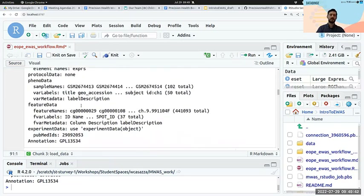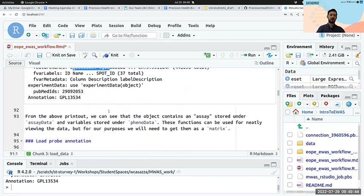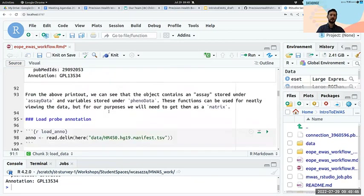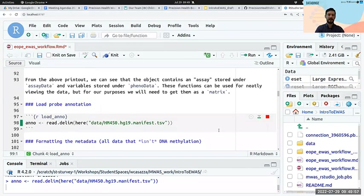Feature names, which are our CpG site probes. Now we have an annotation — a bunch of information on each of the CpG sites on the 450k array. We're going to load that in. This is the last command that takes a lot of time.